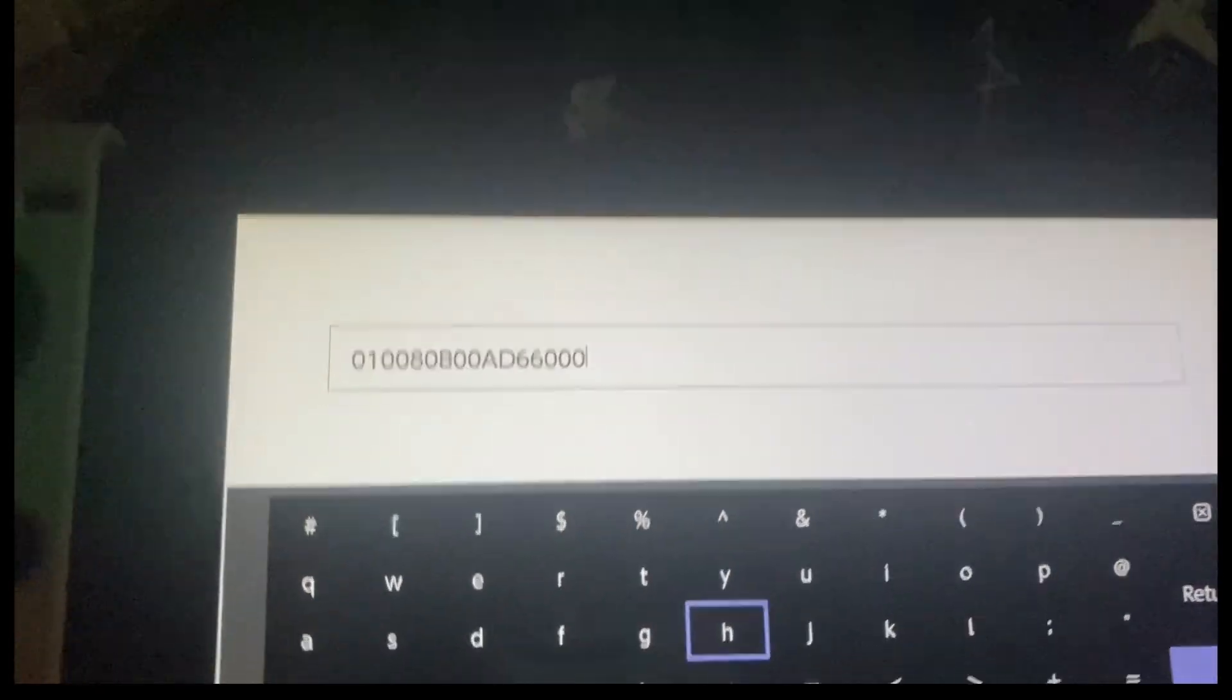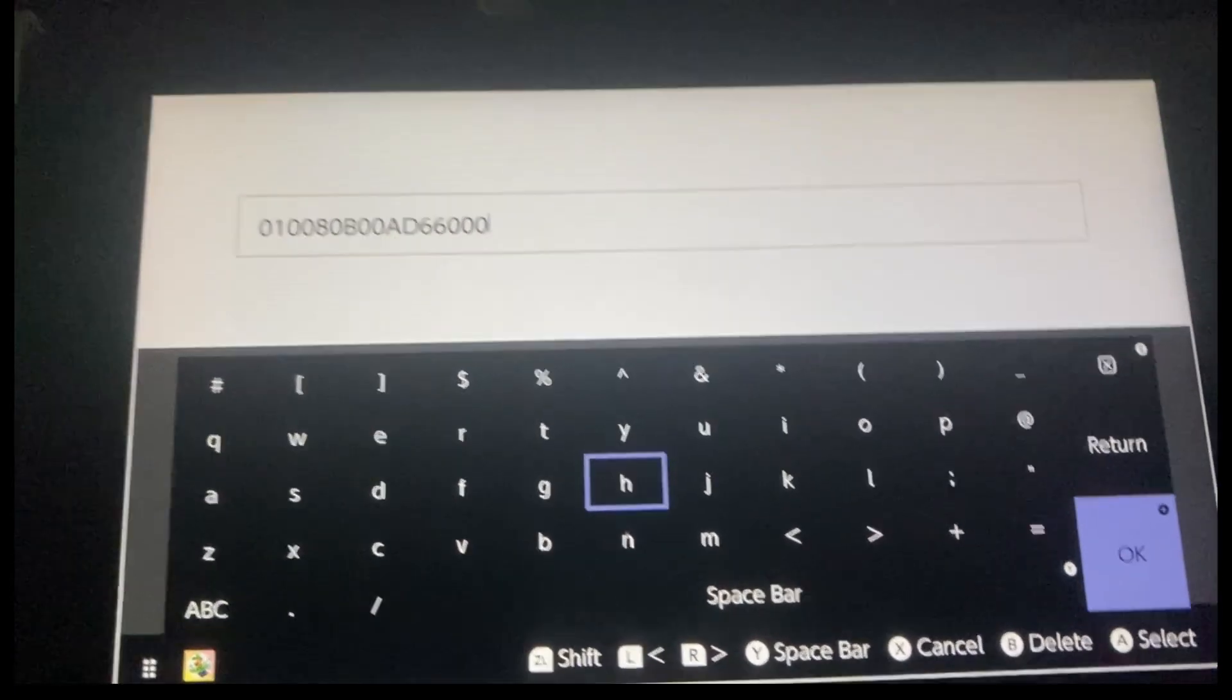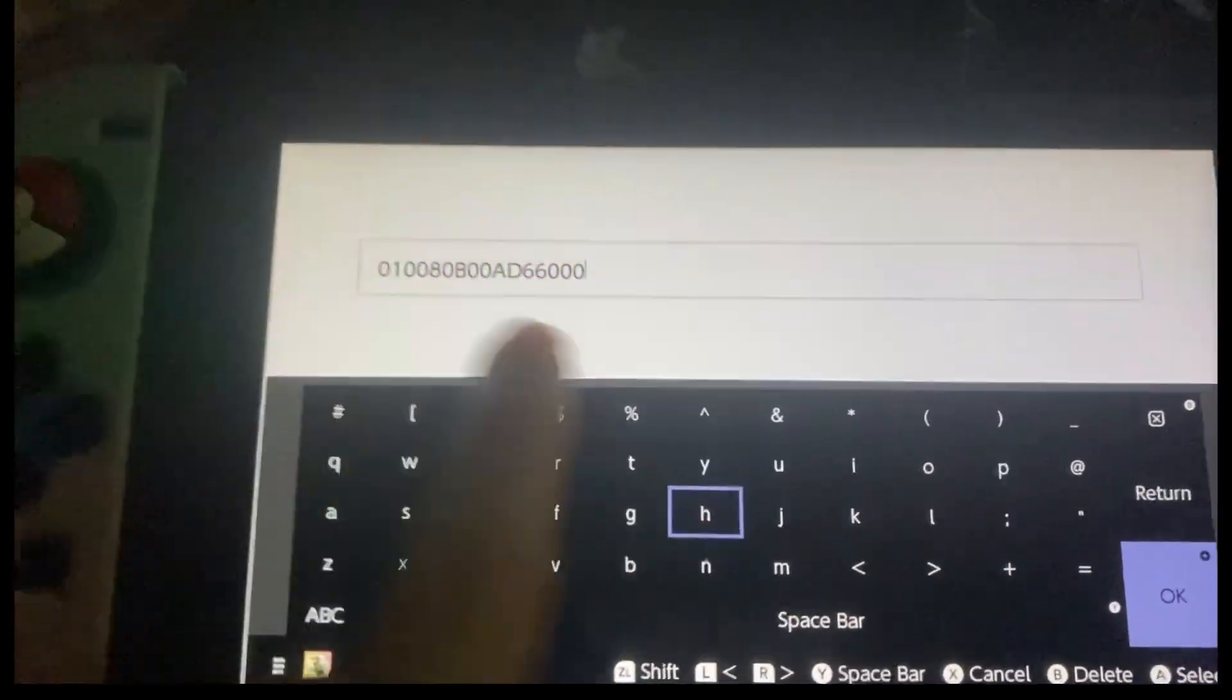I already have it typed in because I'm using my phone to screen record my Switch so I can't look at it at the same time. But I just typed it already and now you press this. Wait, that lag, ignore that.